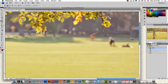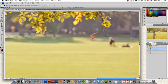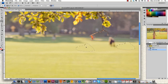Now the patch tool works by blending together whatever you initially lasso and a secondary source. So for example we can lasso around this guy here like so, and then we click and drag that over to something we want to use to cover that spot.